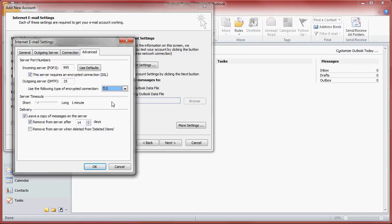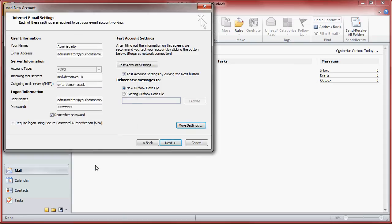We recommend that you leave a copy on the server but do not remove after 14 days as we will hold it for 30 days anyway. If you OK that box and then click next.